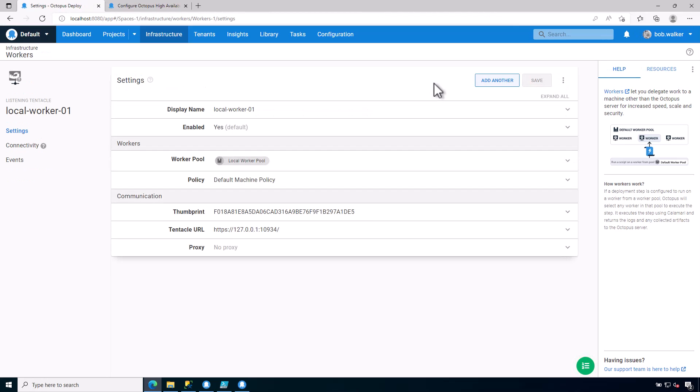And now we have installed the worker. So as you can see, when you install the tentacle, how you register it influences how it's going to be used with Octopus Deploy. If I register it as a deployment target, that means I'm going to be deploying to it. If I install it as a worker, what I'm telling it to do is I'm going to be using this server as a jump box between what I want to deploy to. And that is it for installing a tentacle and registering it with Octopus Deploy. Thank you very much for watching and have a great rest of your day.